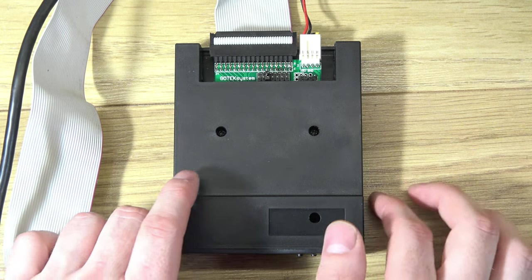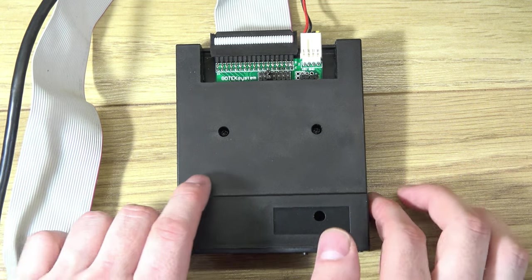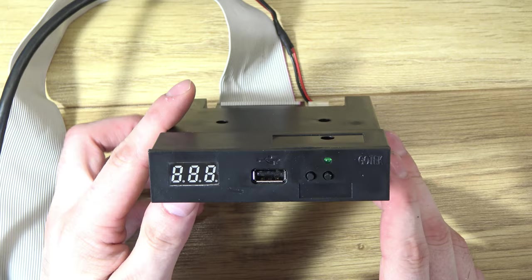Hello, today we're looking at the Gotek floppy drive emulator. Now you may wonder why you want to use one of these.